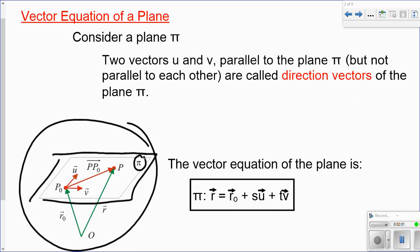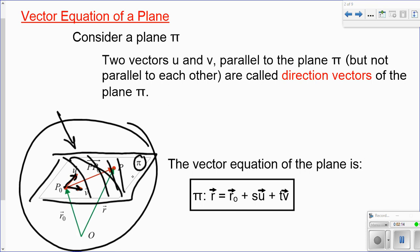We've got a point and then two vectors. When we write vector equations for planes, we need a point and we need two direction vectors. The two direction vectors have to be separate and unique — they can't be parallel to each other or combinations of one another.